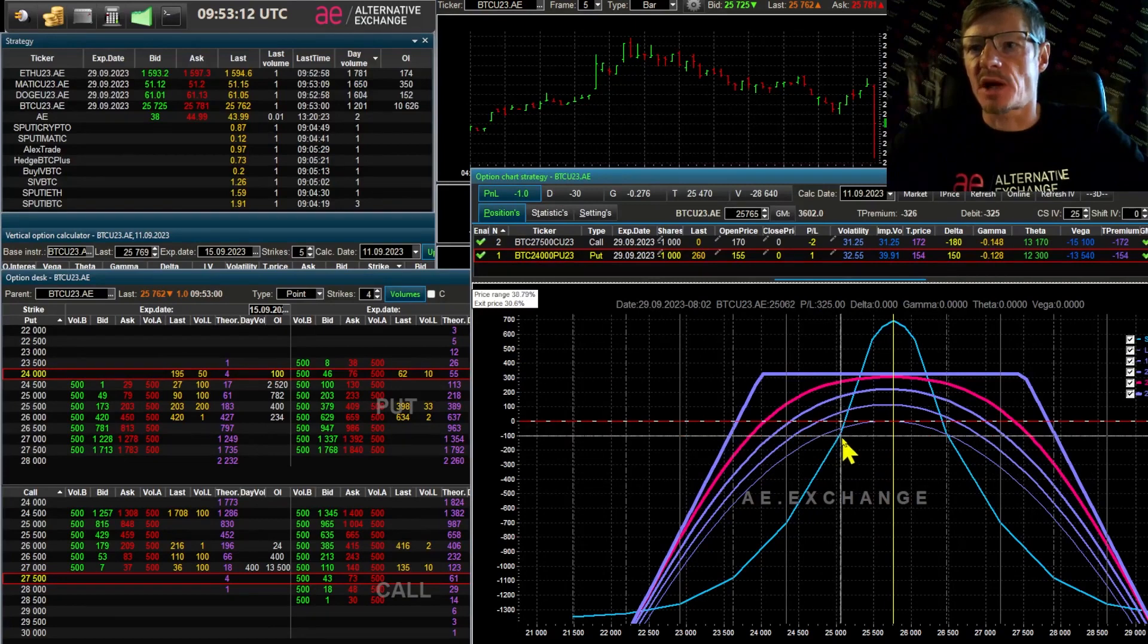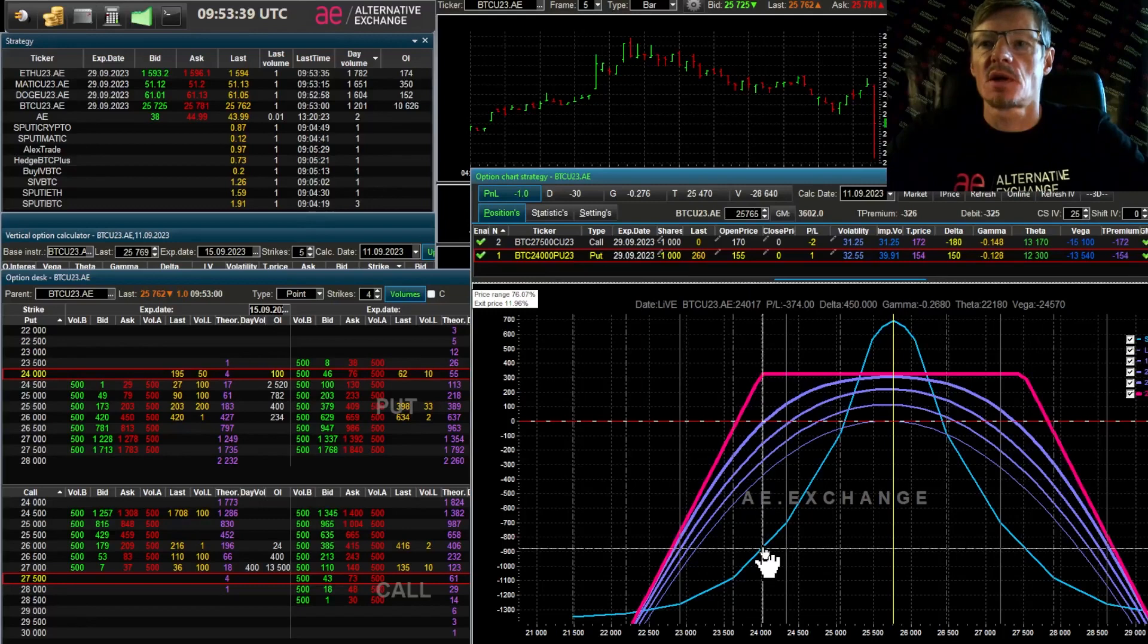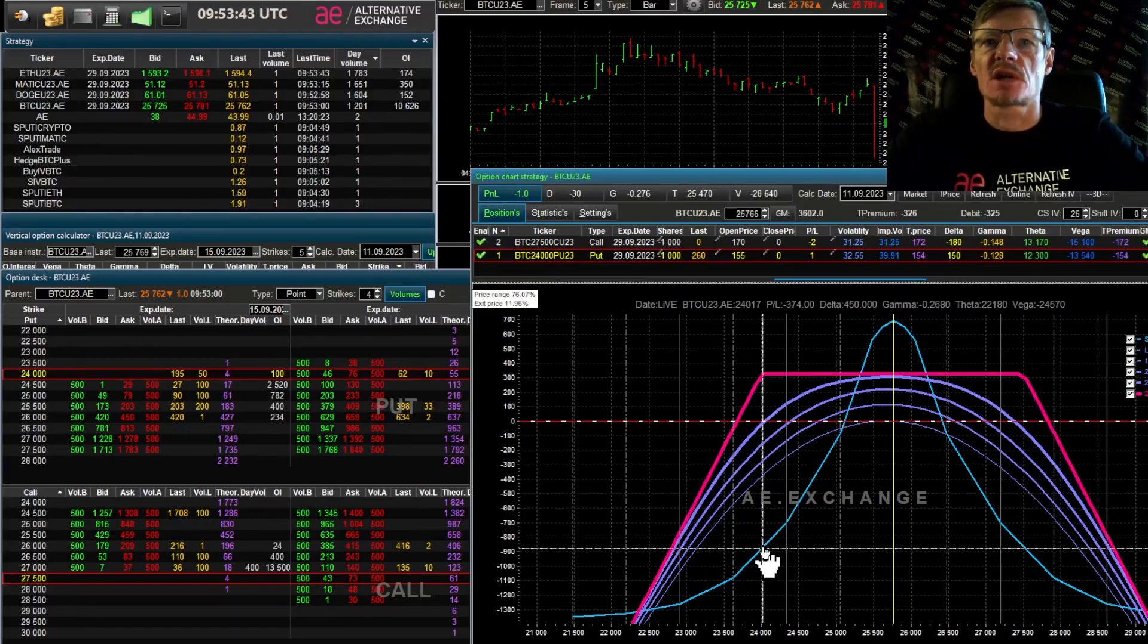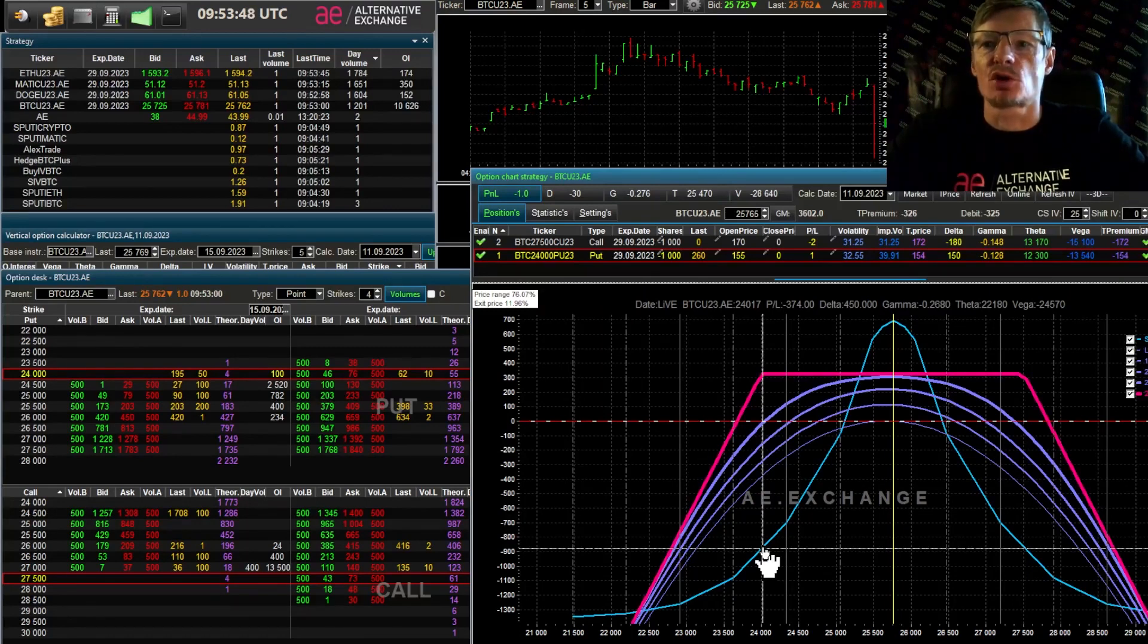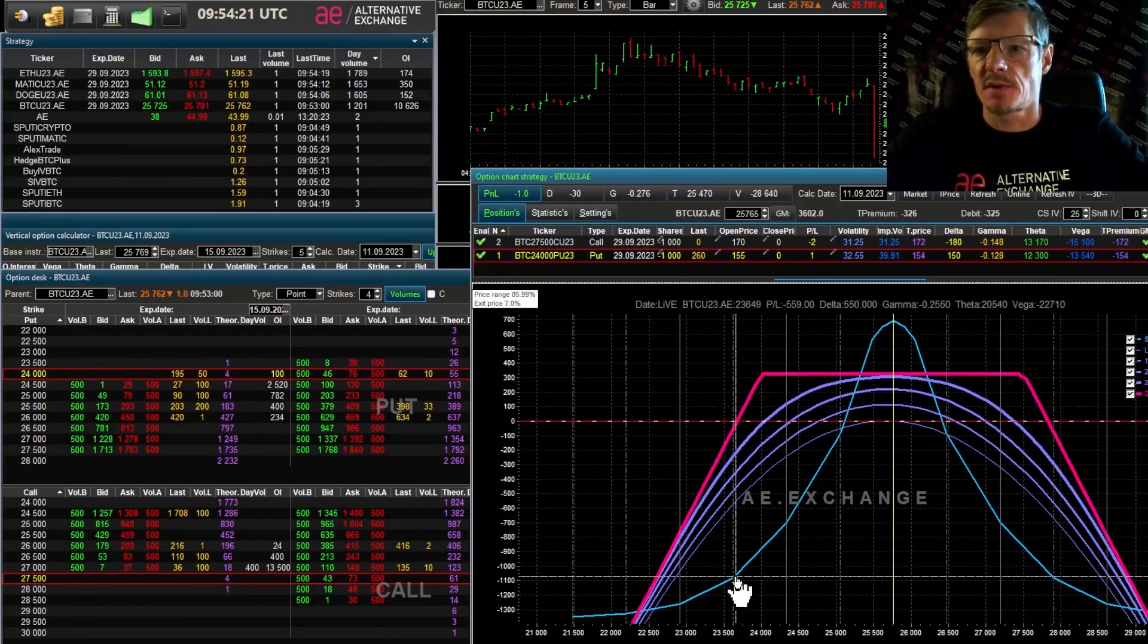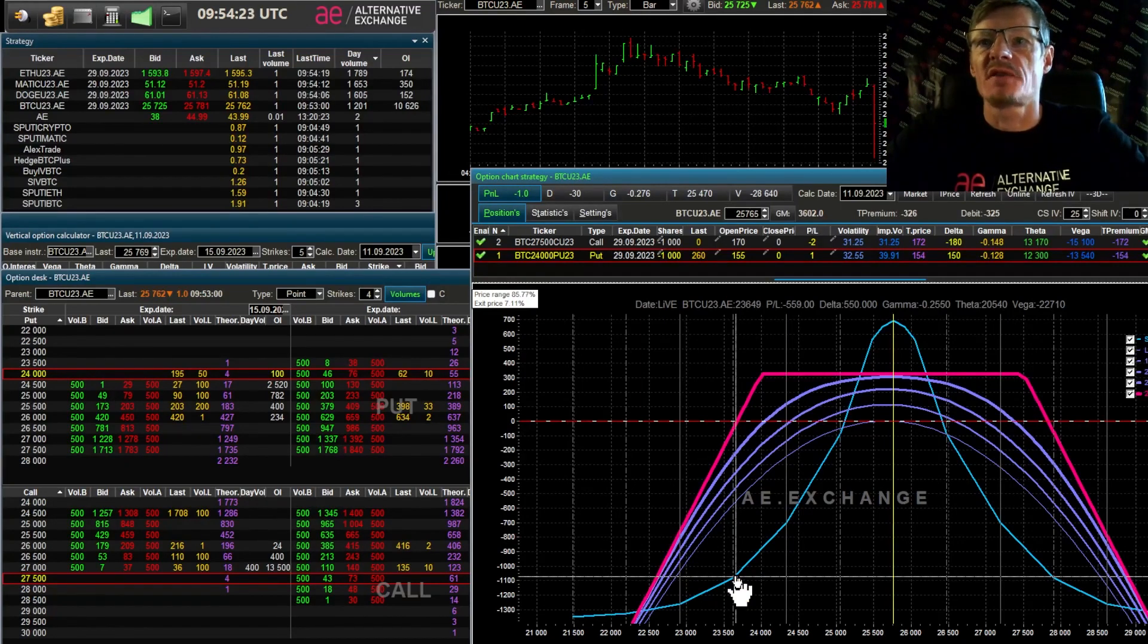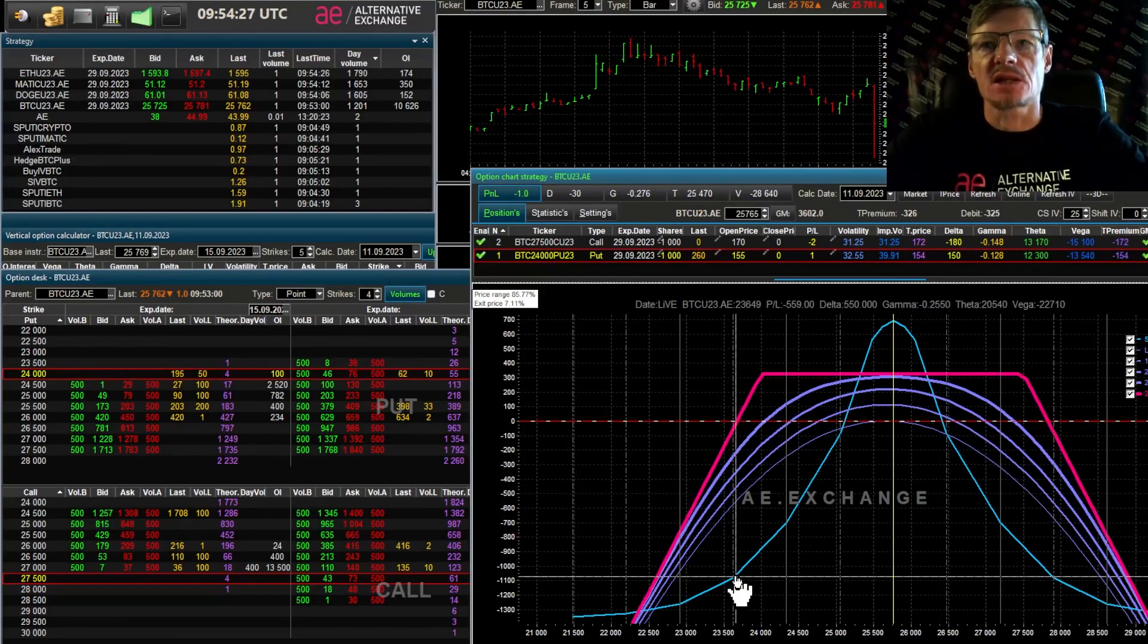I move the cursor over the graph at the price of 24,000. The exit price line tells us that the price will reach 24,000 with a probability of 11.96%, that is 12%. The break-even point is at 23,657. And we see that the probability that our strategy will show a loss when the price falls is 7%.